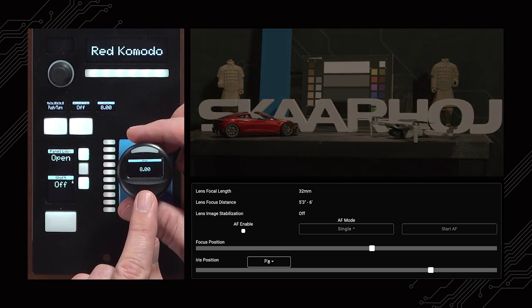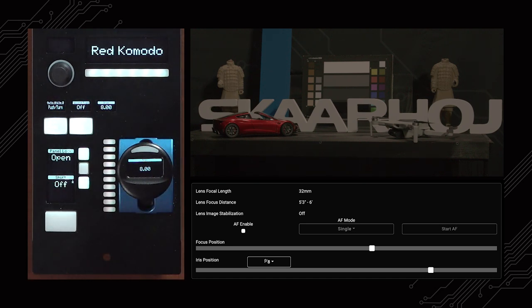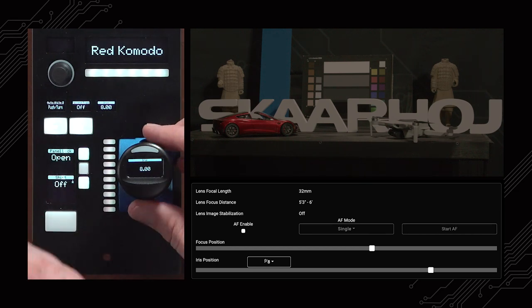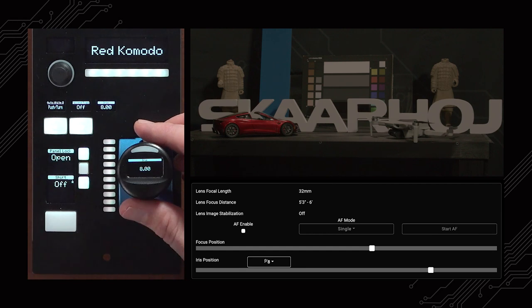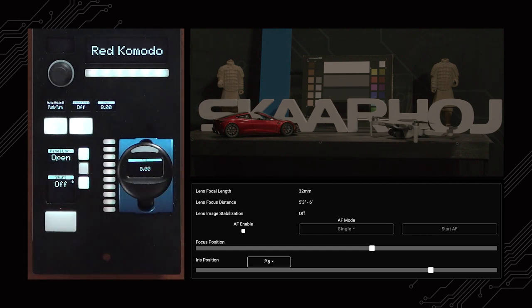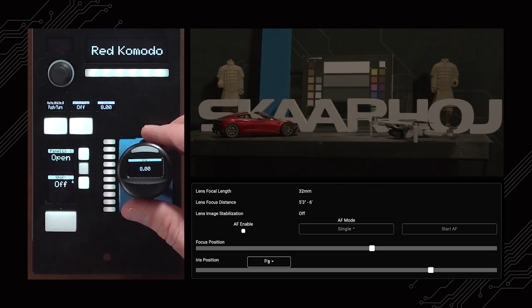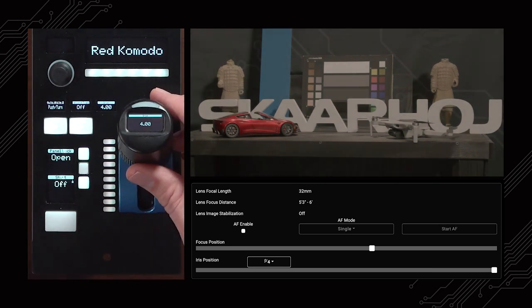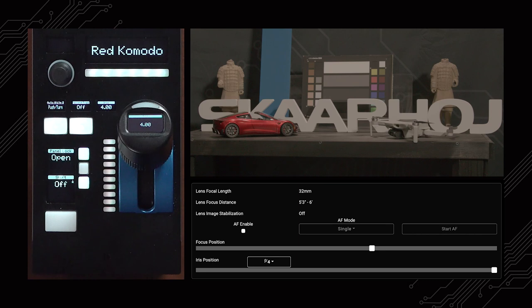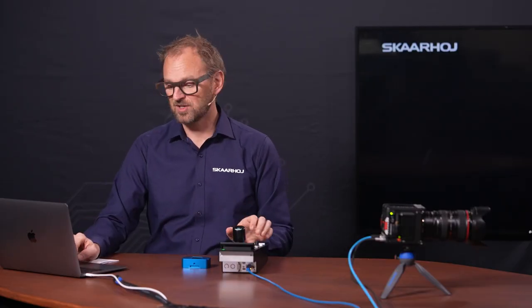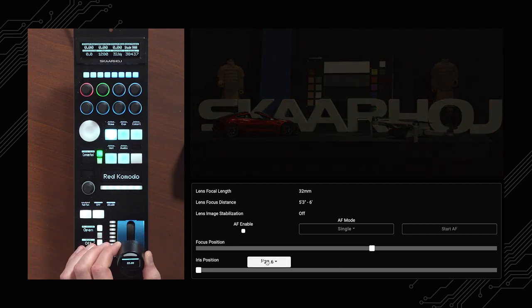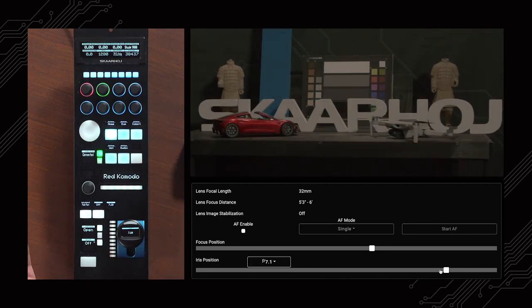The F-stop values you see here on the joystick display - and by the way, the joystick display is a new thing on the RCP Pro from Scarhoi. It's a custom-made joystick, super innovative, with a display on top to show you the value of iris or master black depending on your configuration. You can put any kind of information into this display, just like you're used to doing on your Scarhoi controllers. The joystick lets us adjust the iris, and you can also see the iris position changing in the interface as I move it.